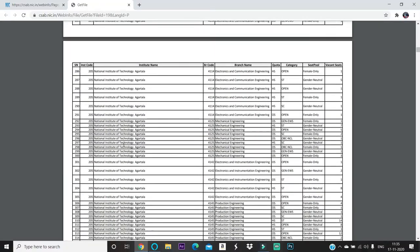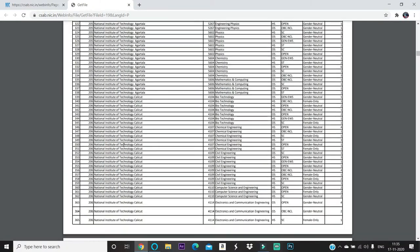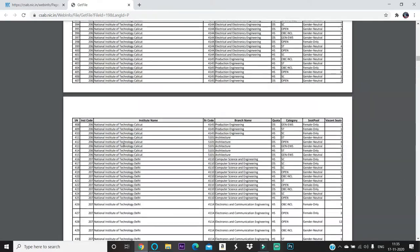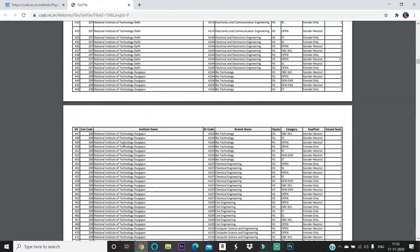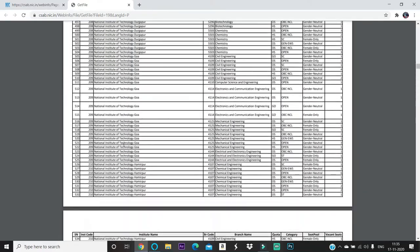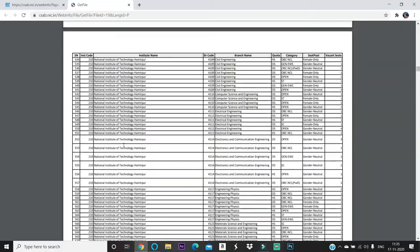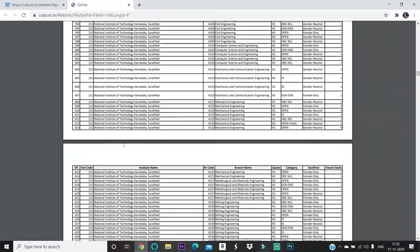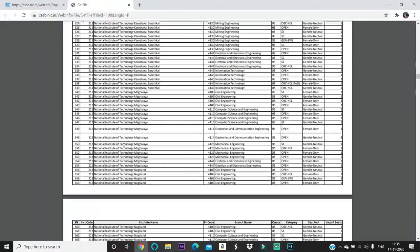For example, now let me show you the NIT Warangal seats left. Scroll down and search for NIT Warangal.